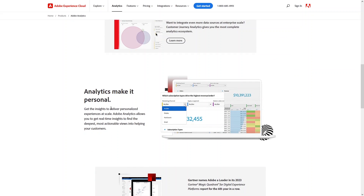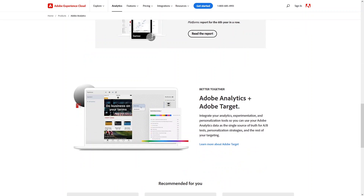With Adobe Analytics, we get analysis on a personalized level. Adobe Analytics allows you to get real-time insight for finding the deepest, most actionable views to help your customers. We also have Adobe Target, which integrates your analytics, experimentation, and personalization tools. You can use Adobe Analytics data as a single source of truth for A/B testing, personalization strategies, and the rest of your targeting.